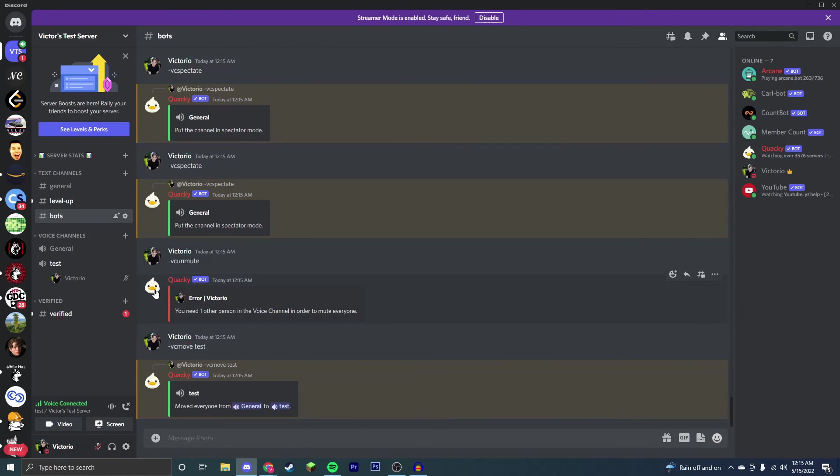So these are some of the cool commands that Quacky bot provides and there's a lot more. If you want me to go over those in a second video, let me know in the comments.